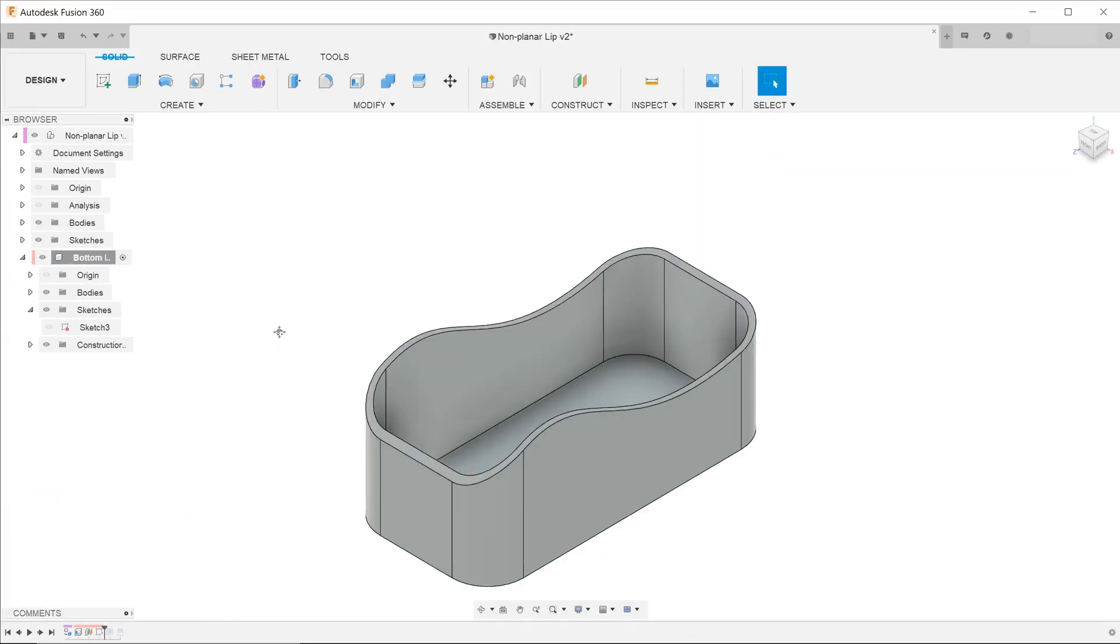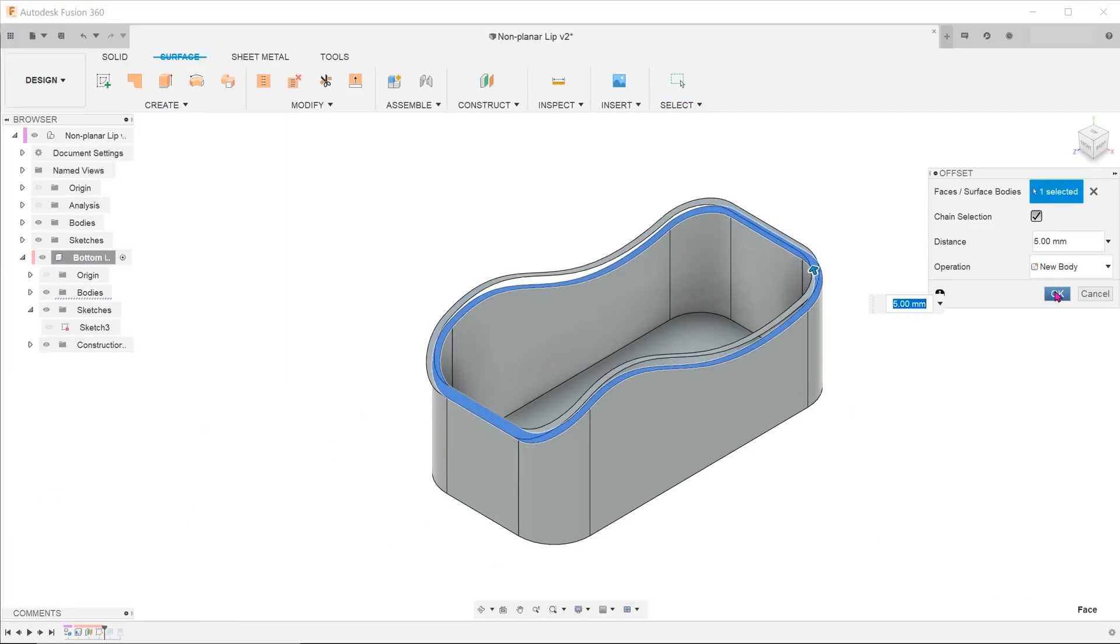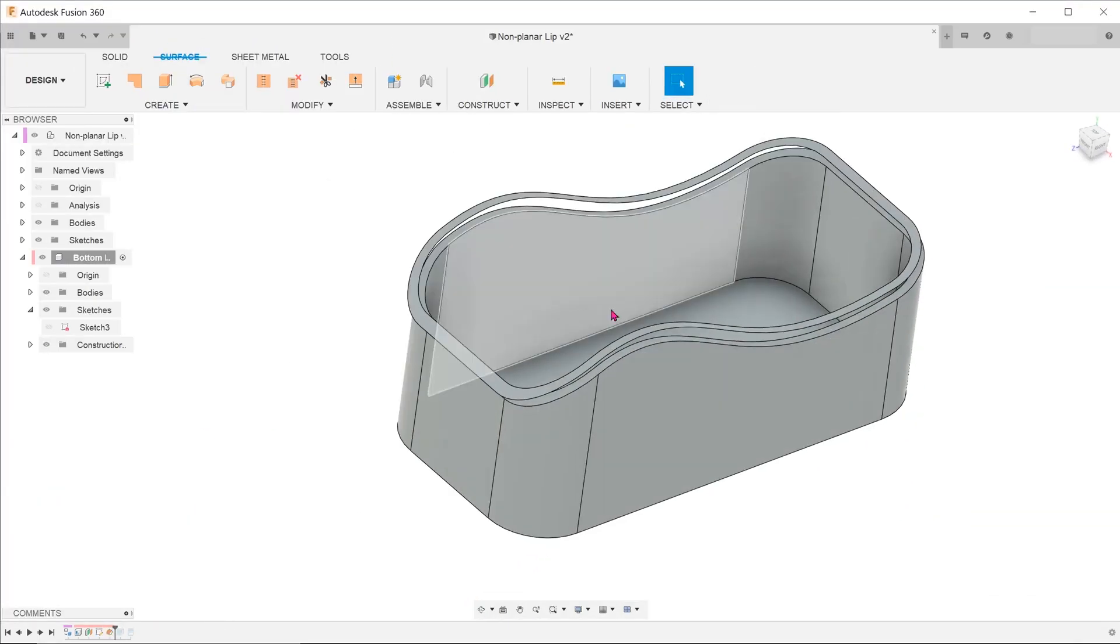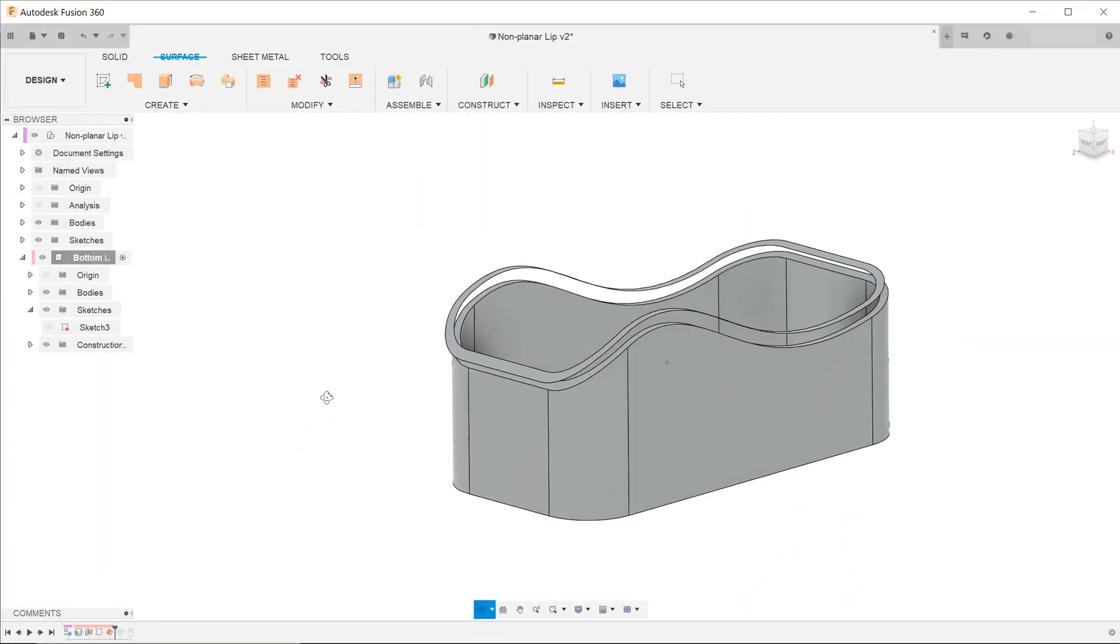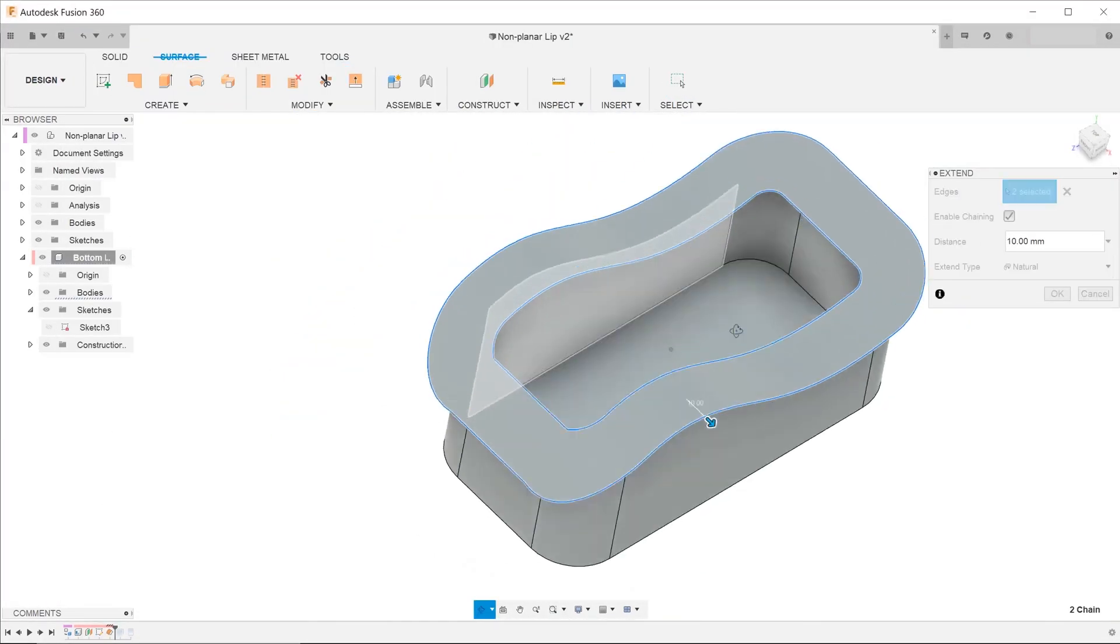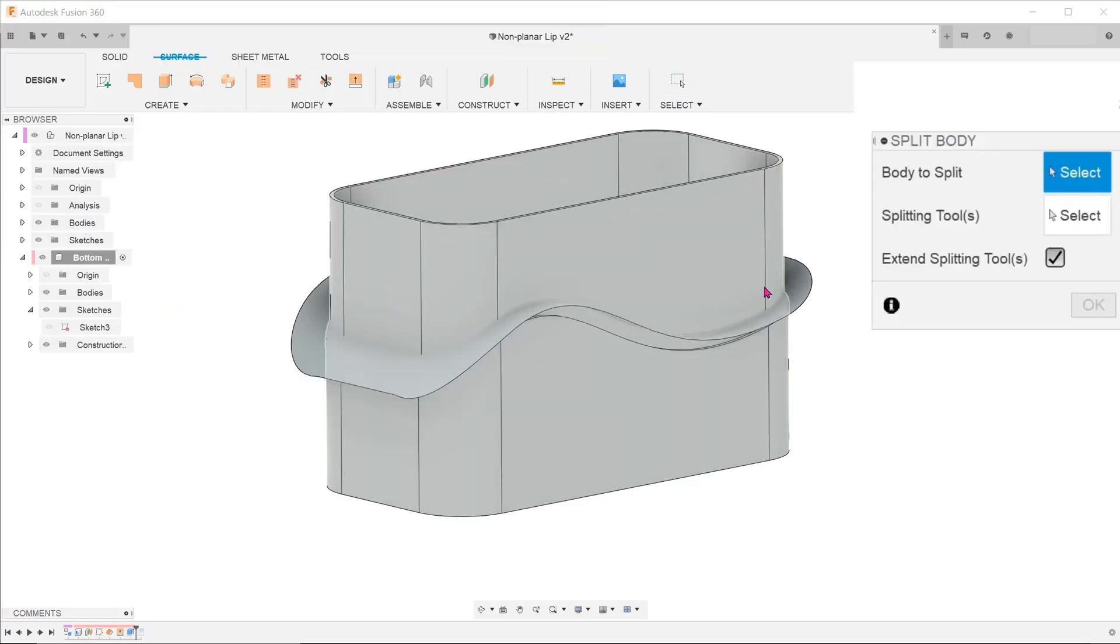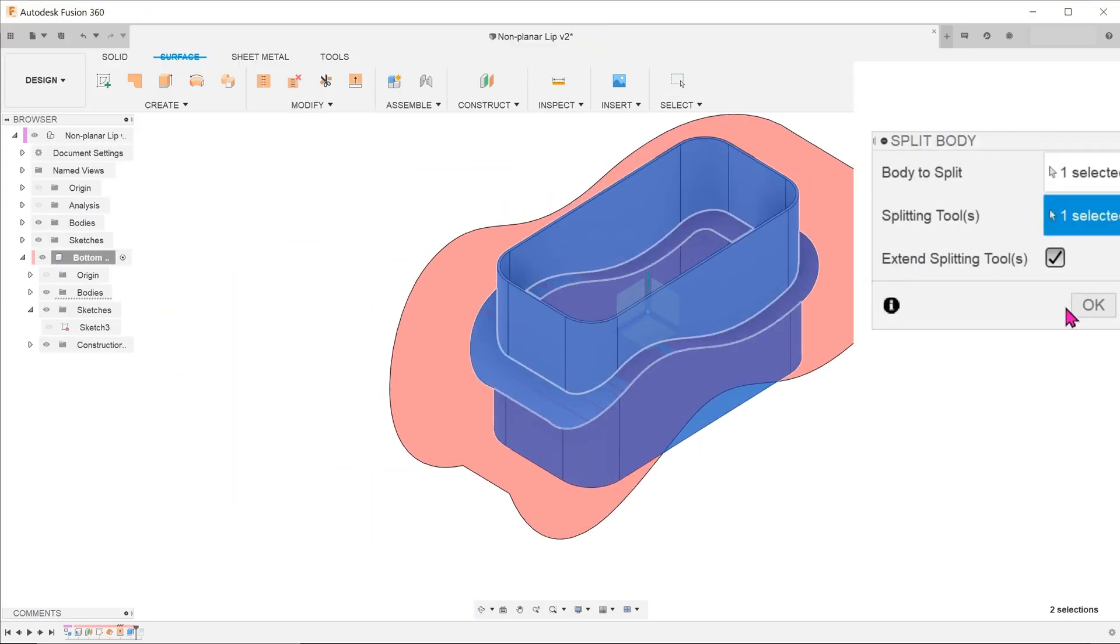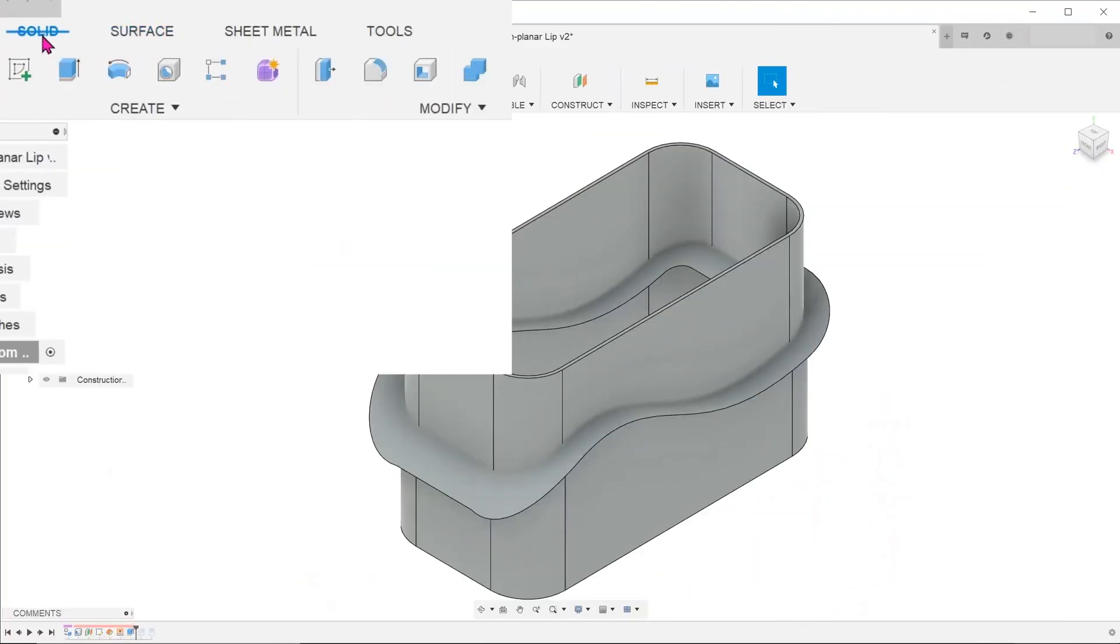This is a follow-up to the non-planar lip video that I did some time ago. I will be sharing some alternative strategies. I would encourage you to check out the earlier video so that the following discussion would make more sense.